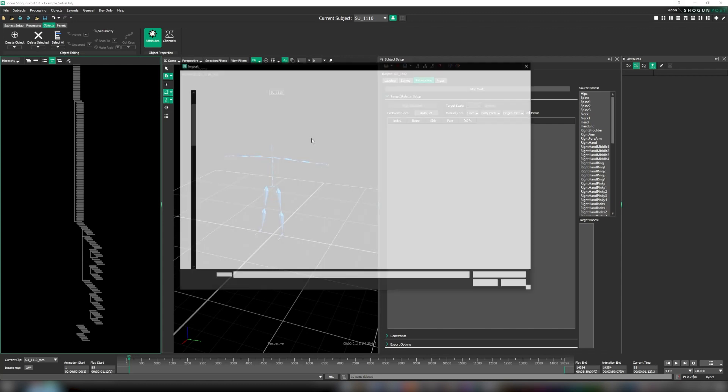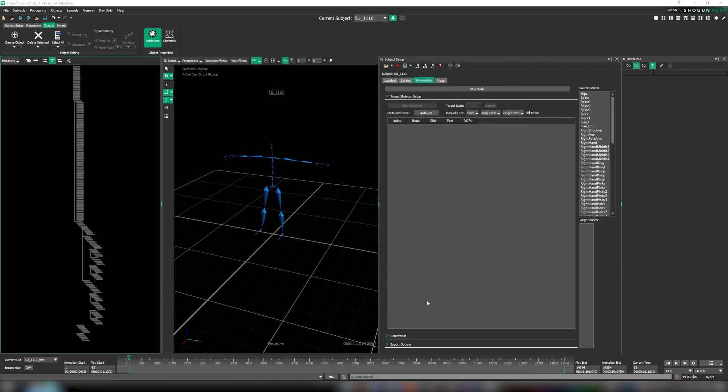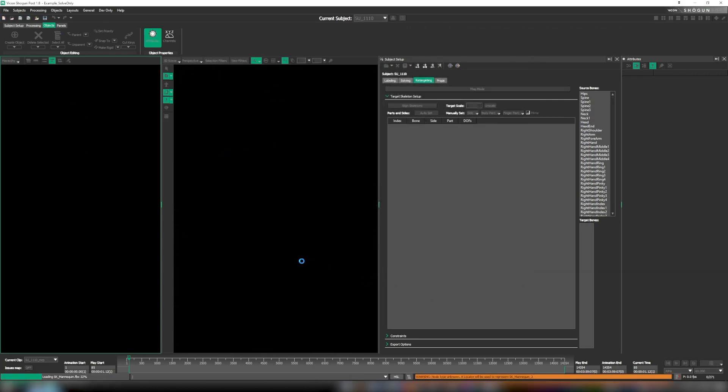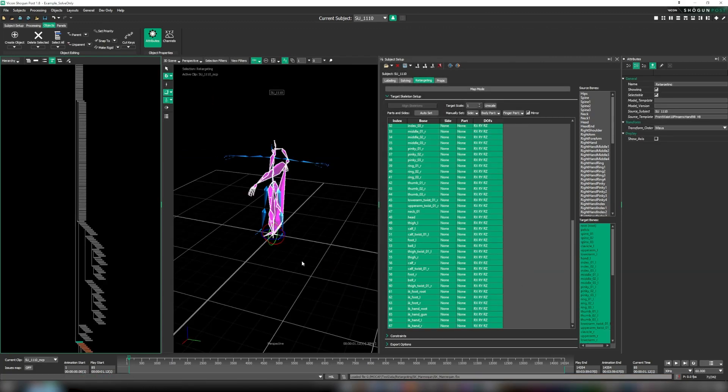First we need to import an FBX containing our skeleton target, the model that we want our performer's motions transferred onto. We're using one of the mannequins that ships with Unreal Engine as human forms like these are among the most common that we get asked about. A follow-up tutorial with more complex characters for retargeting is planned for future release.